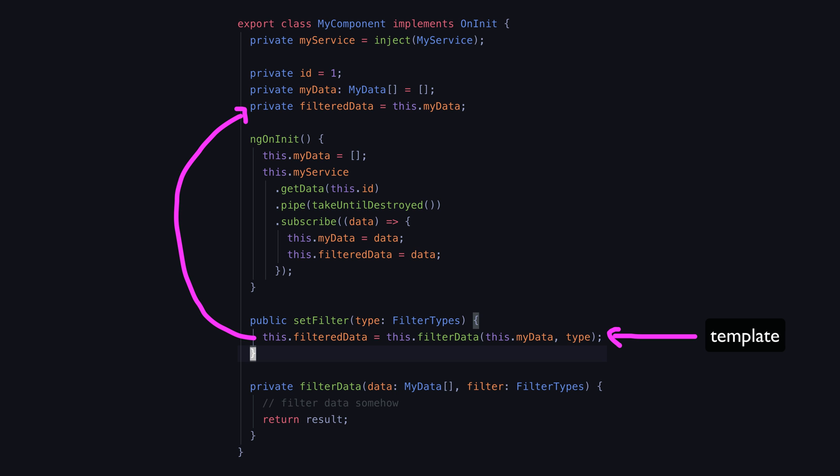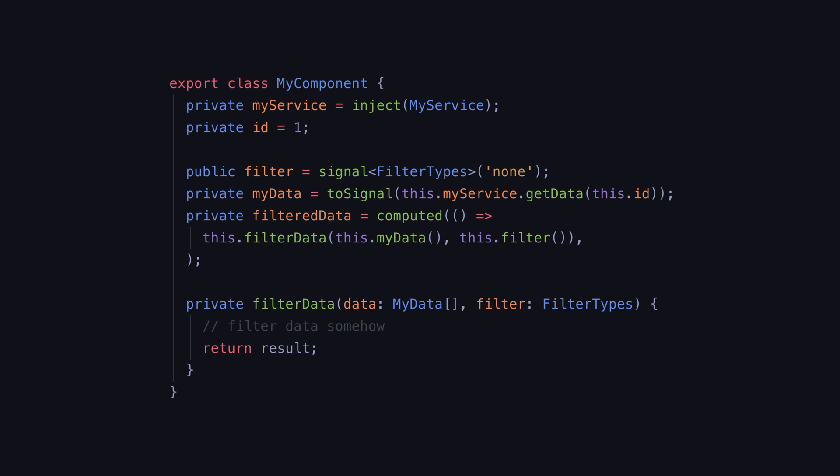The declarative way of thinking is that we just update the filter that is applied. We don't actually change the filtered data itself and then anything that depends on that filter value will automatically update. So instead we might set a signal or next a subject with the new filter state.